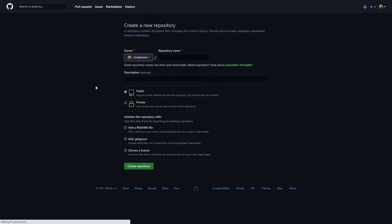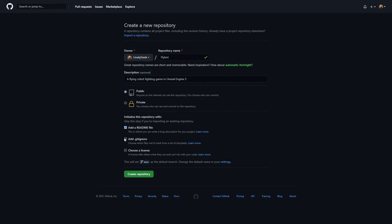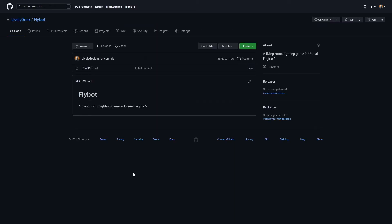Once you click create repository, just give it a name and a description. You can either have it public or private. I'm also going to have it create a readme file that we can fill in later. Once you click create repository, it'll bring you to the new repository page, and you'll see the readme file it created for us.